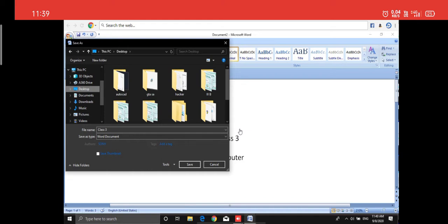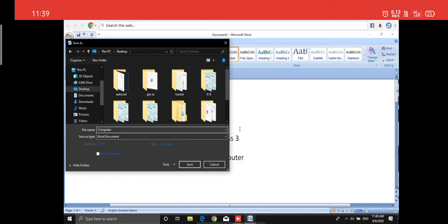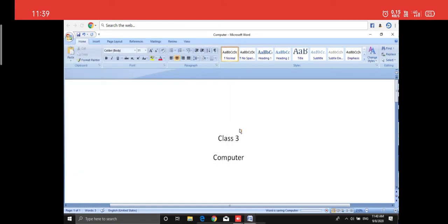I want my document saved on the desktop. The name of my document will be 'Class 3'. You can write the name here, and if you want to change it, you can change it — for example, I'll change it to 'Computer', C-O-M-P-U-T-E-R. I've changed the name, and then click Save. Your file is now on the desktop.